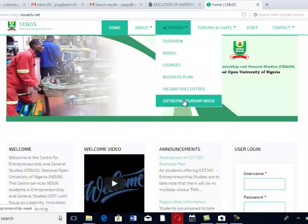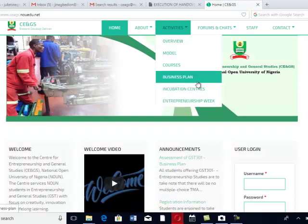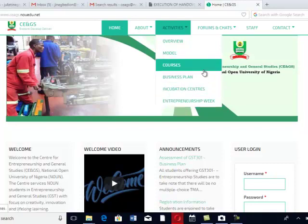Let's go to Entrepreneurship Week. Under Entrepreneurship Week, what are we expected to see? Very soon, we are going to have our Entrepreneurship Week after we successfully deliver our Enterprise Plan.